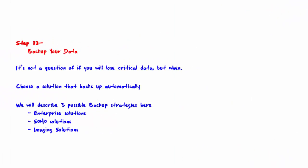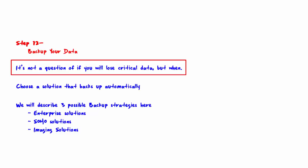Welcome to step 12, back up your data. It's not a question of if you will lose your data, but when.